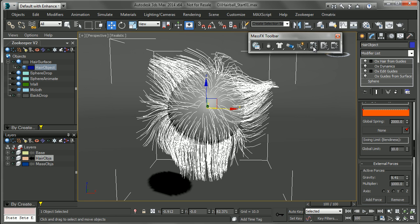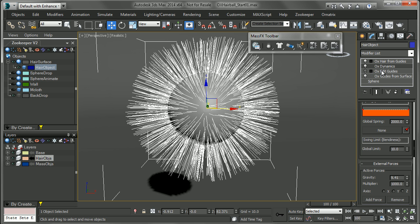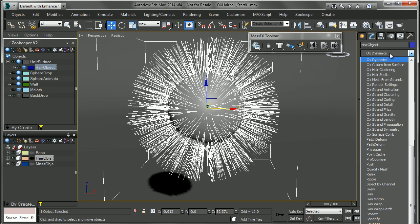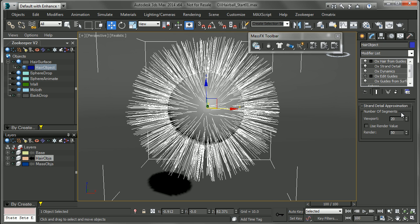Now, another thing that's really powerful about the Ornatrix system is obviously using a modifier-based situation. And when we apply our dynamics in this way right above the guides, we're able to do things before the dynamics as we saw with brushing the hair and after. So we could style our hair or add different things after that. So if I just turn this off, then what I might want to do is add a little bit more strand detail after dynamics.